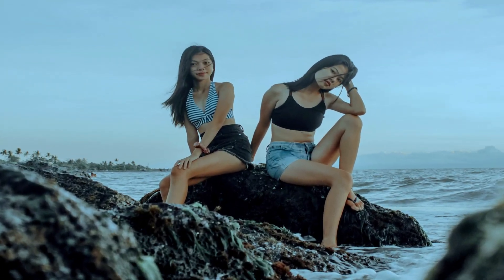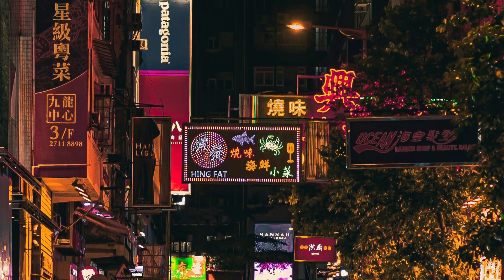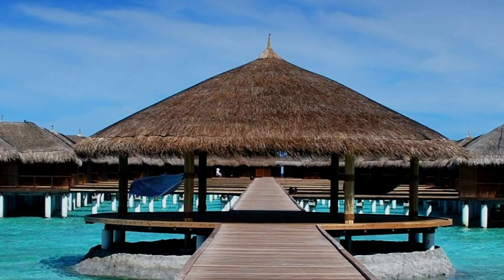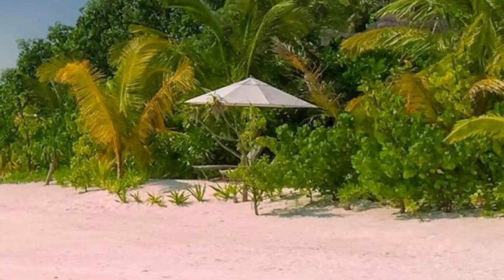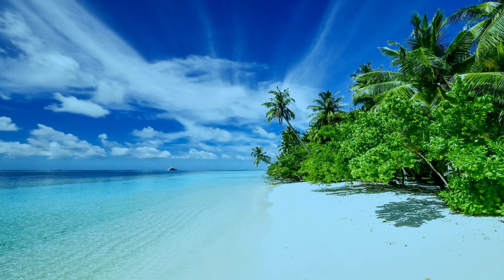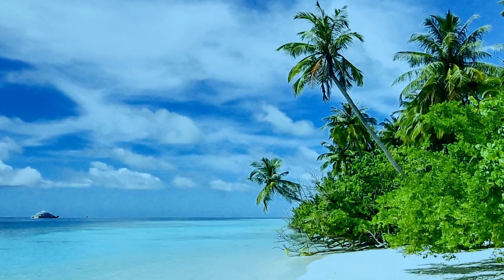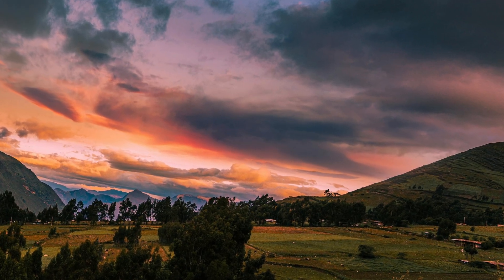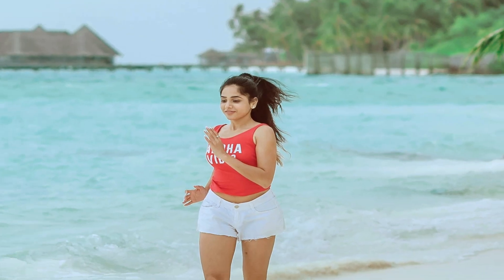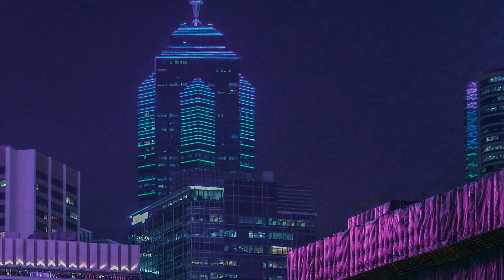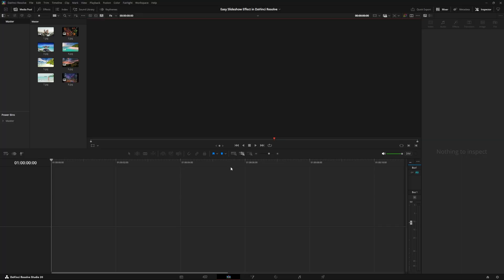Do you want to make clean cinematic slideshows in DaVinci Resolve without using Fusion? In this video, I will show you how to create smooth slide transitions and layered motion effects that look professional, all using the edit page. So let's jump right in.